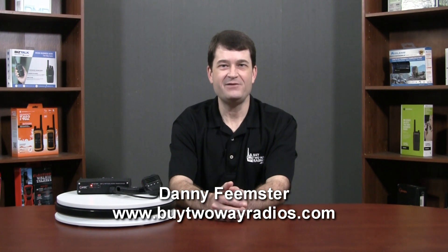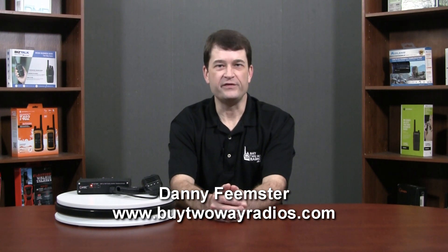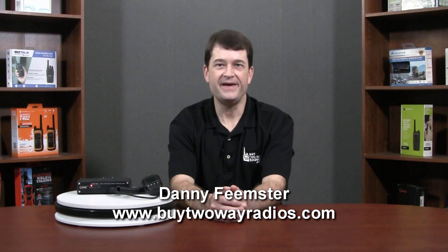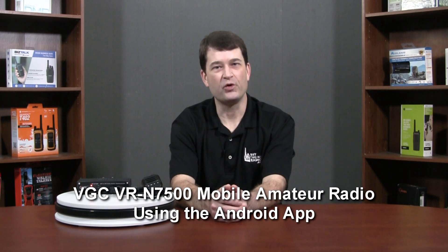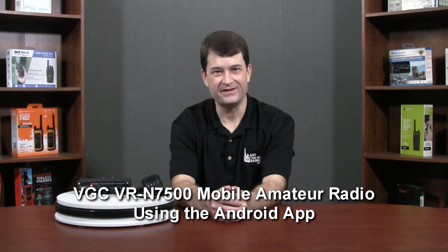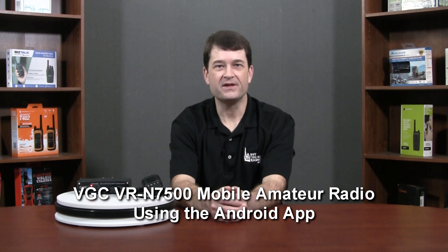Hi, I'm Danny with My2WayRadios.com. In an earlier video, we talked about the VR-N7500 Smartphone Controlled Radio from VGC. Now, we're going to go a little more in depth and show you the Android app. We'll download and install the app, sync it with the radio, and take a look at the most common features. Let's dive in.